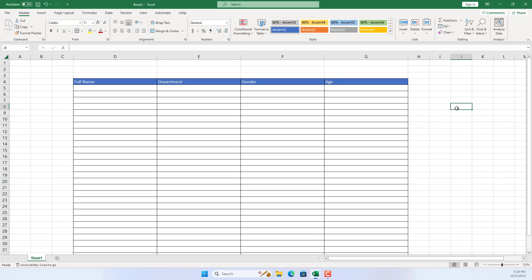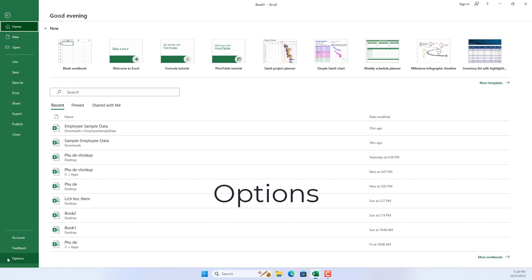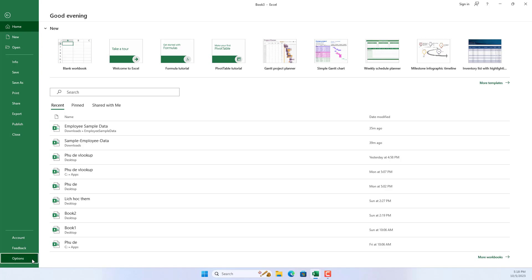Hello, welcome to this video. In this video, I show you how to create a data entry form in Excel with just a few simple steps.